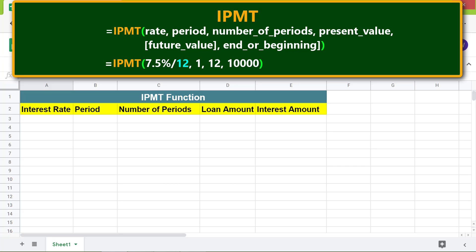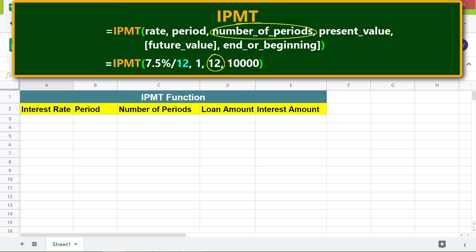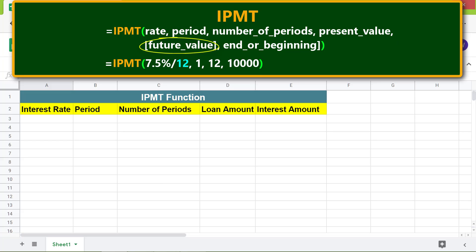Here is the format of the IPMT function with an example. Rate is the yearly interest rate in percent; the rate should be divided by 12 to get the monthly interest rate. Period is the month for which you want to calculate the interest amount — in this example, the function returns the interest amount for the first month of the loan repayment period. Number of periods is the total number of loan repayment periods. Present value is the loan amount.